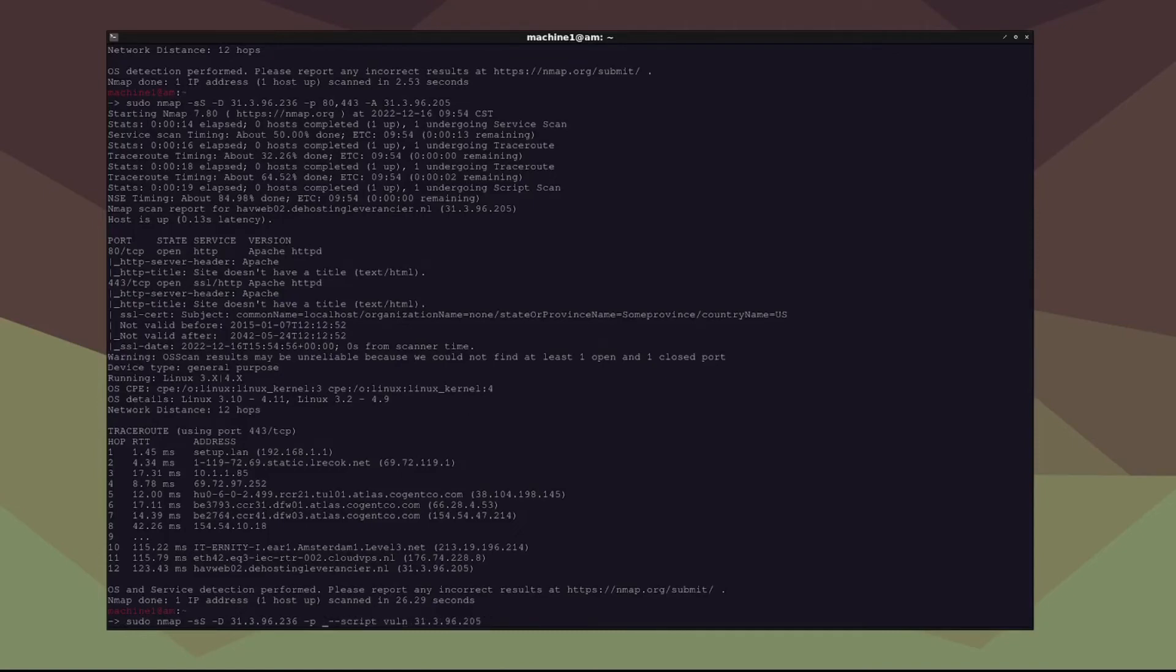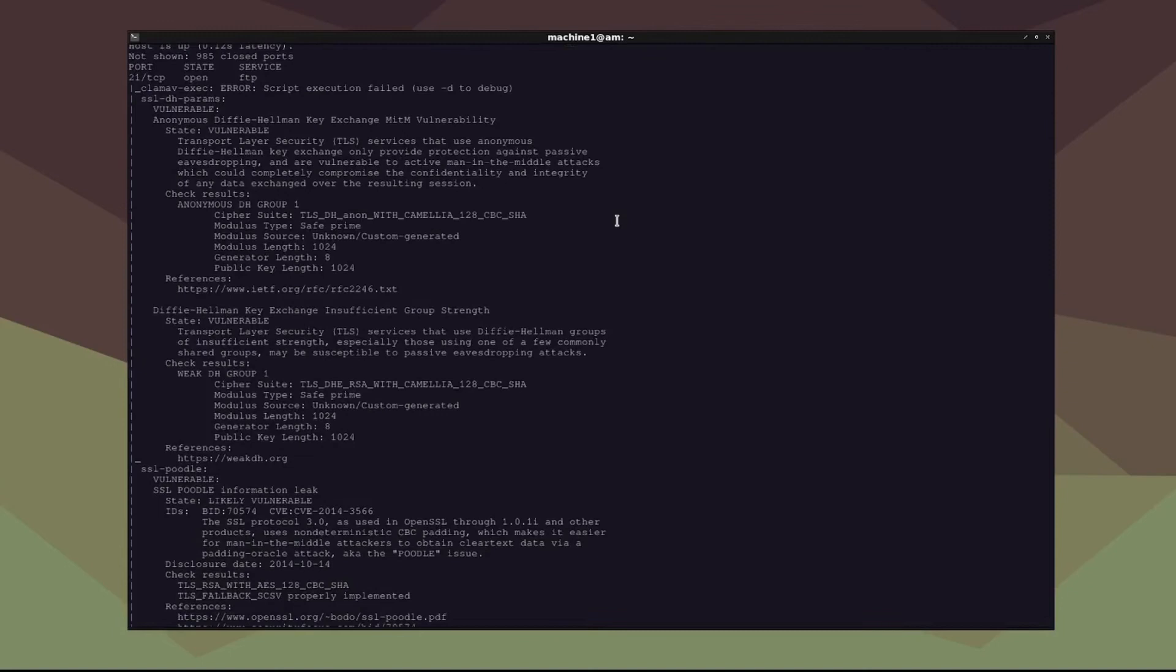And so to make it more accurate, let's get rid of the port 80 and 443, and let's go ahead and run this. All right, cool. So the script's finished.